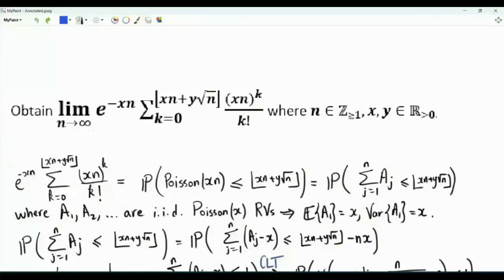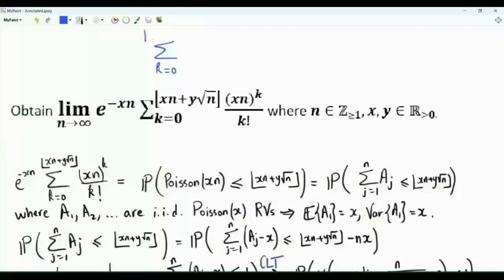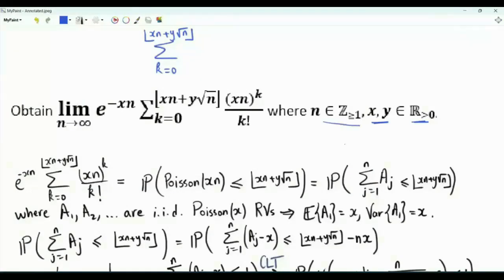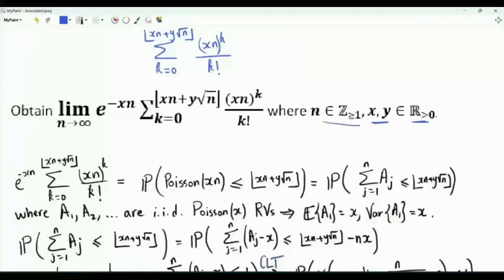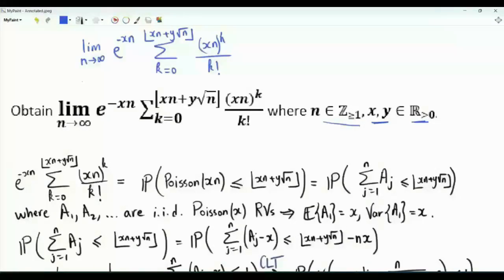Bismillah ar-Rahman ar-Rahim. We are interested in this limit. We have a summation k from zero to the floor of xn plus y times square root n. x and y are positive real numbers and n is a positive integer. The summand is xn all to the power k divided by k factorial, with an outside factor of e to the minus xn. We take the limit as n tends to infinity.